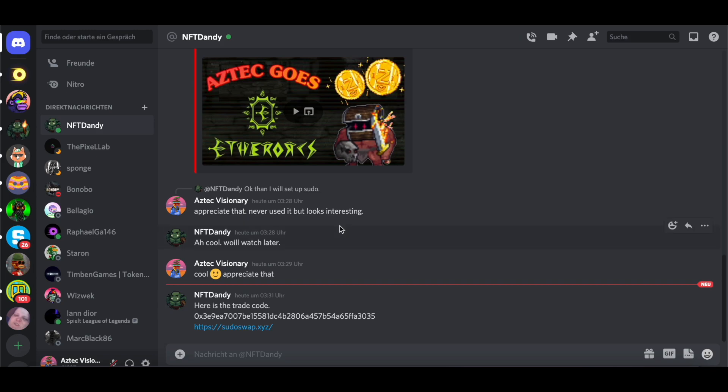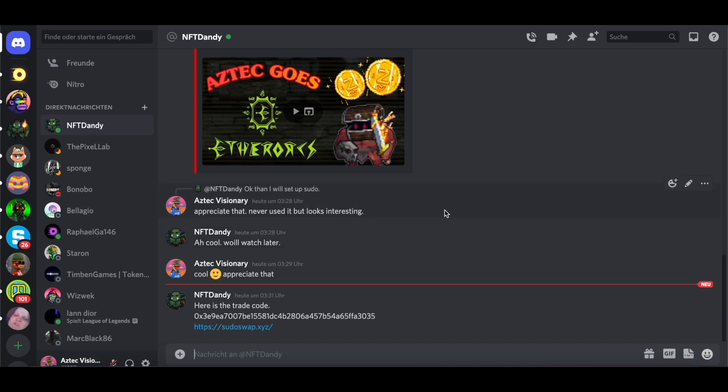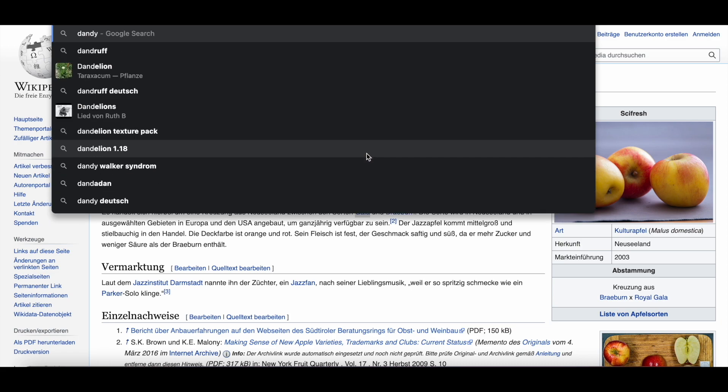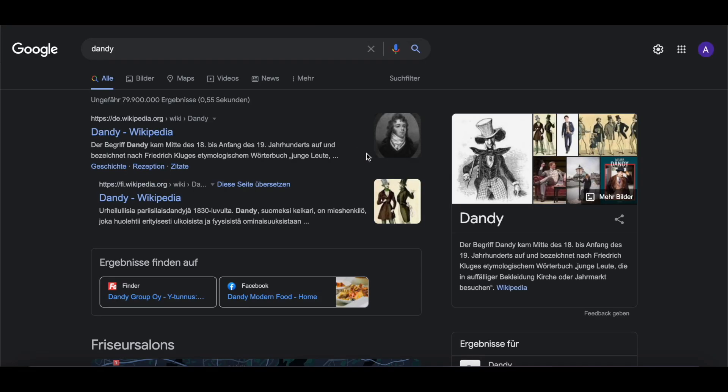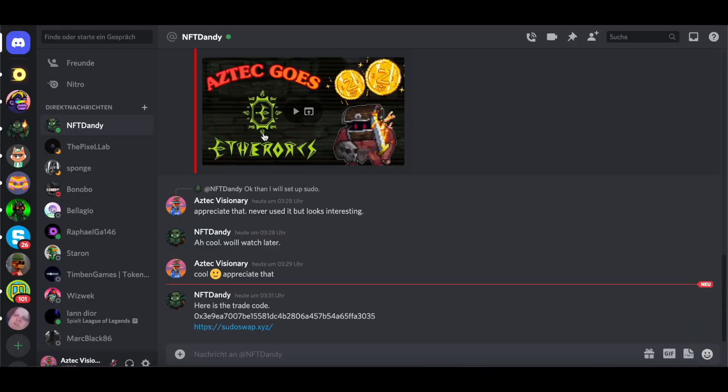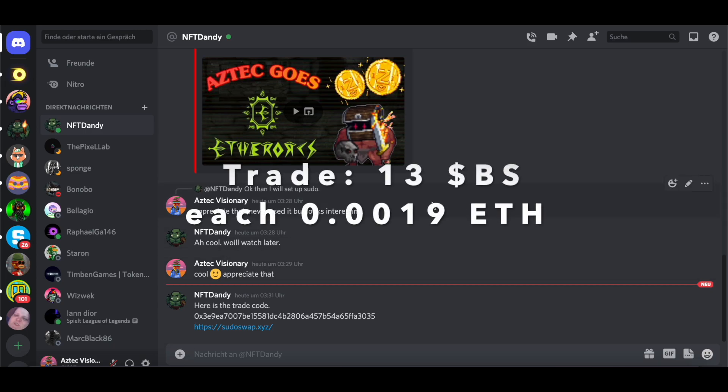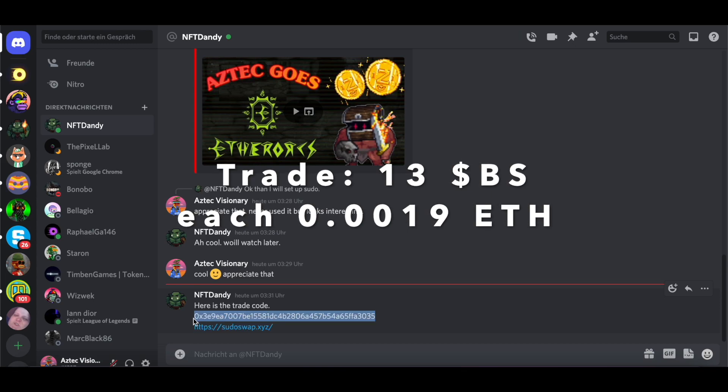And I found a nice guy called NFT Dandy. Greetings to this guy. Nice, nice guy. Nice, funny Dandy boy. Dandy and me, we're going for the first trade. And I got 13 bone shards. Here's the trade code. We'll do.